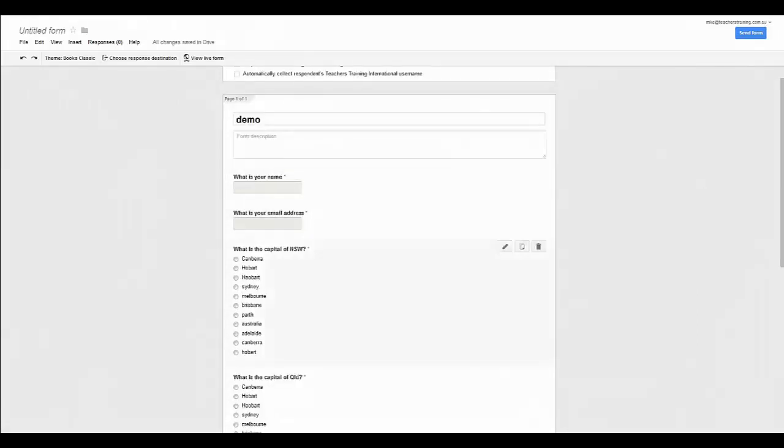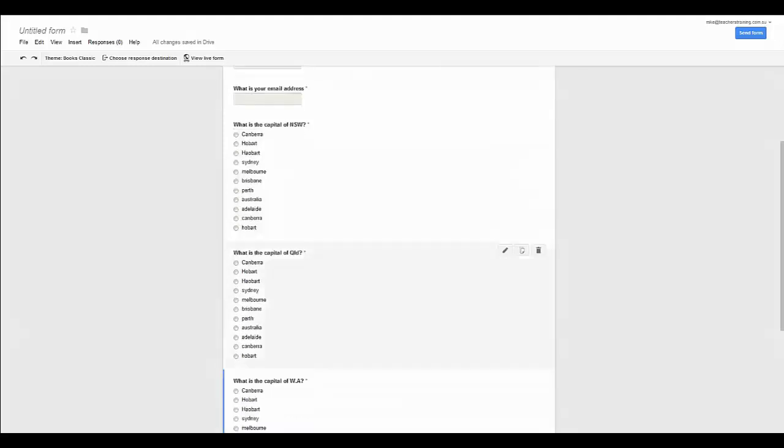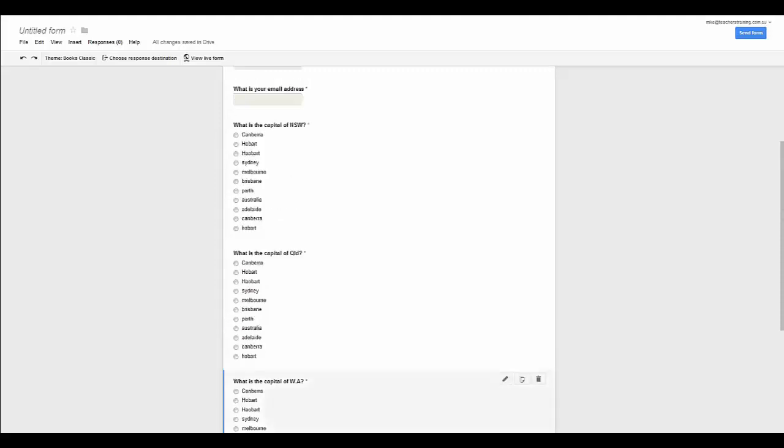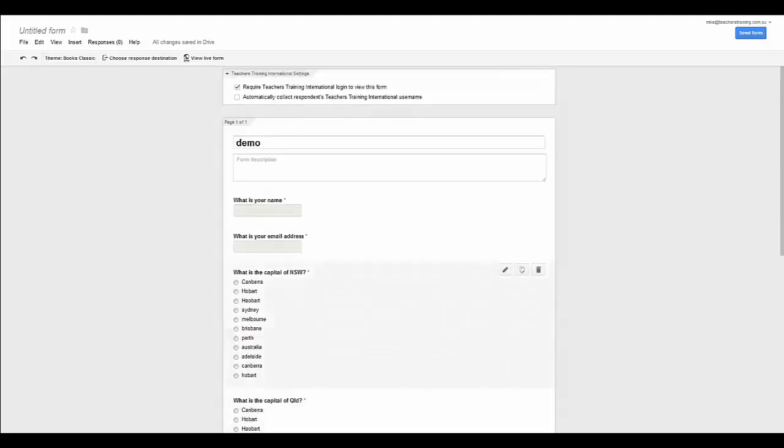So now I have got three questions already done here. I have got what is your name, what is your email address. The little red asterisk tells me that it is a required question. Now in the previous video that we have made showing you the features of Google Forms, we have talked to you about how you can use the confirmation page to allow your students to resubmit questions, to go back over their test and resubmit their test, to have another go at a test and also to see what other people have done as a summary.